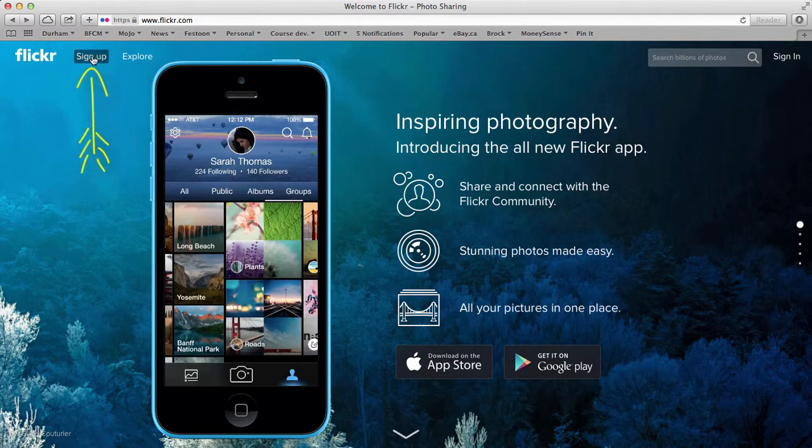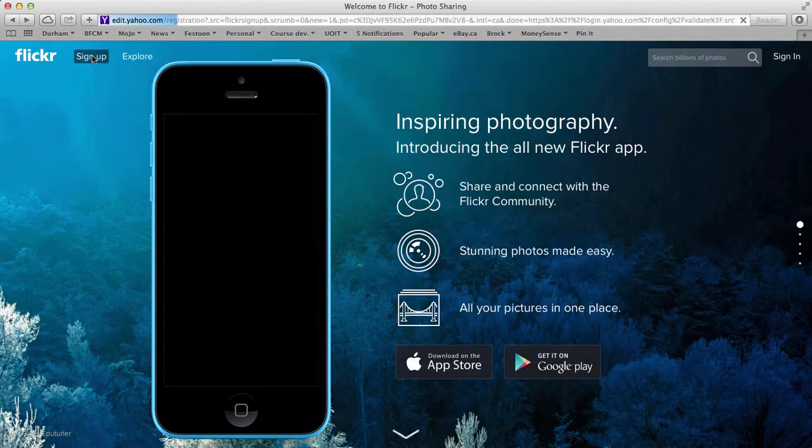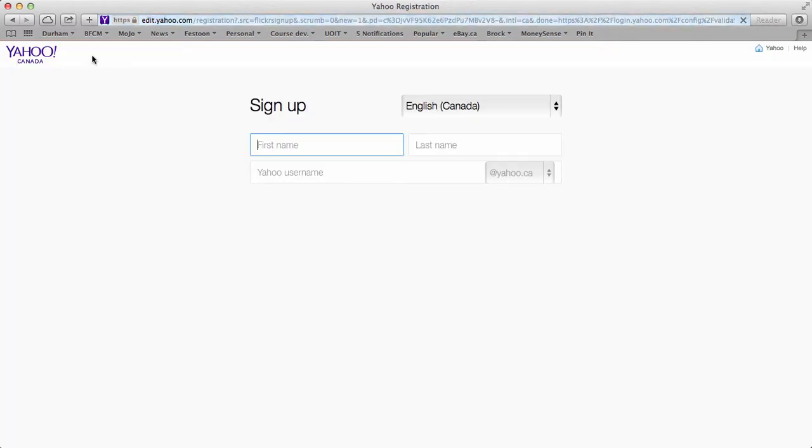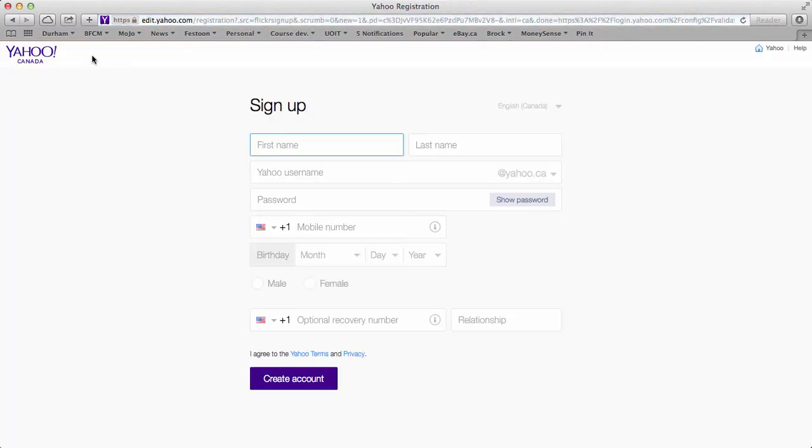So signing up is top left hand corner. Just click sign up. It'll take you to a Yahoo registration page. It's Yahoo because Yahoo owns Flickr as I mentioned in the DC Connect lesson there.